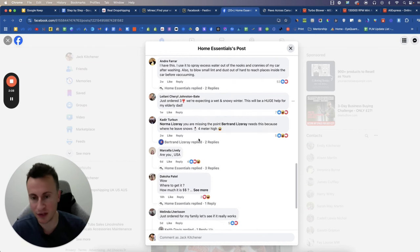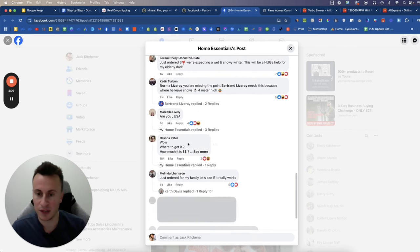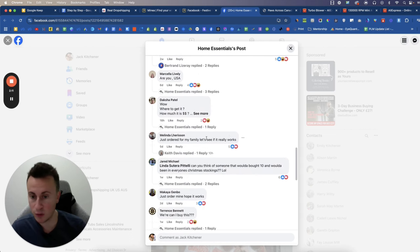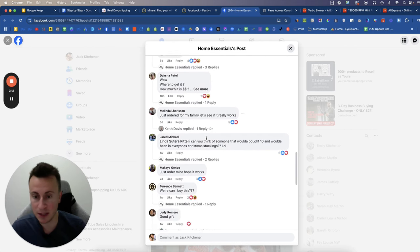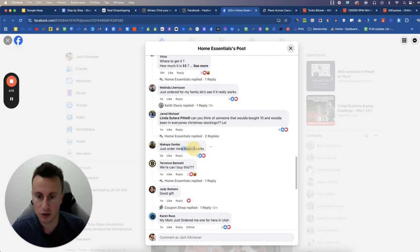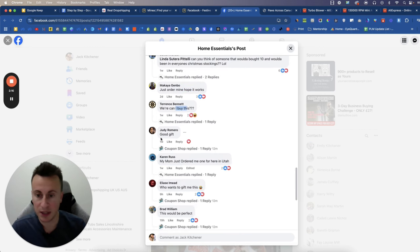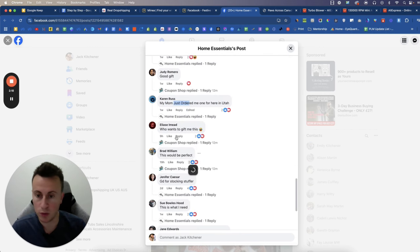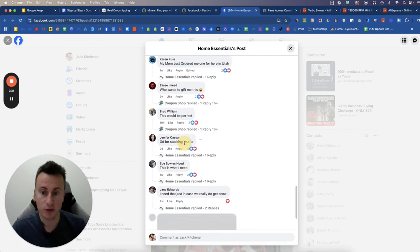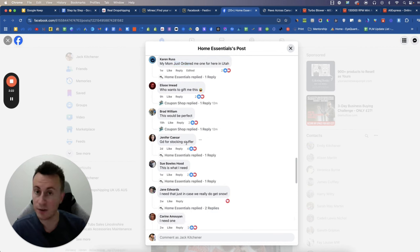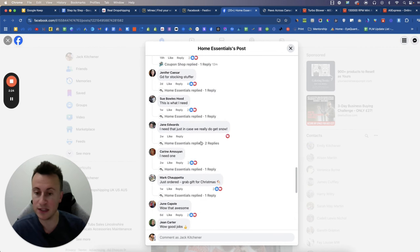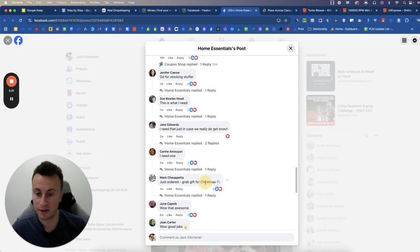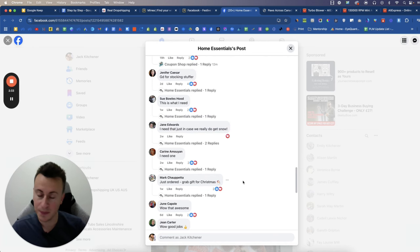Wow, where to get it? How much? Just ordered for my family. Just ordered mine. Where can I buy this? Good gift. My mum just ordered. Who wants to gift me this? This would be perfect. Good for a stocking stuffer. You've got all of the information you need here and the perfect target market and the perfect marketing angles to go for here. Just order to grab, gift for Christmas. So it's a pretty decent product by the sounds of things.